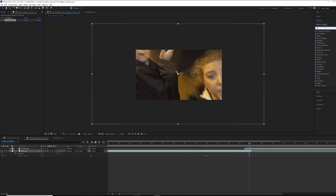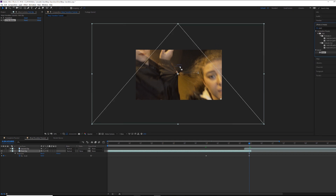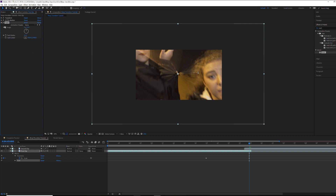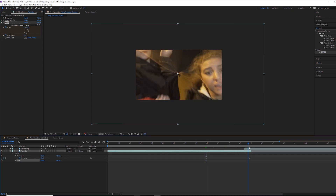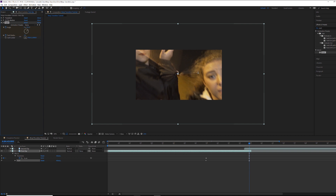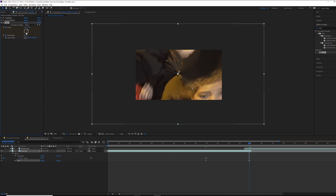Now search for Twirl, also under Distort, and apply that to the clip. Come back to the first starting keyframe and animate the angle and twirl radius — start both at zero. Then at the final keyframe, bump the angle up to about 55 degrees and the twirl radius to about 40. The twirl radius controls how much of the clip is affected — whether you want just a little or all of it is up to you.